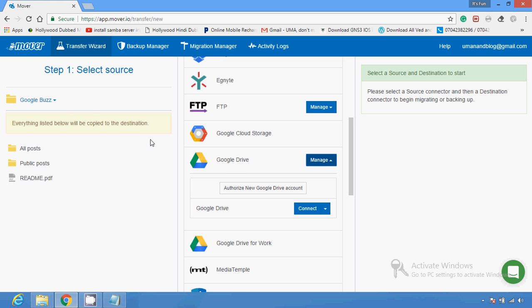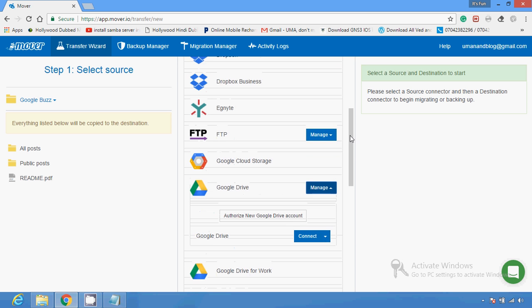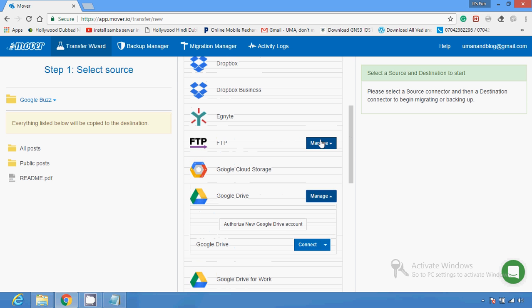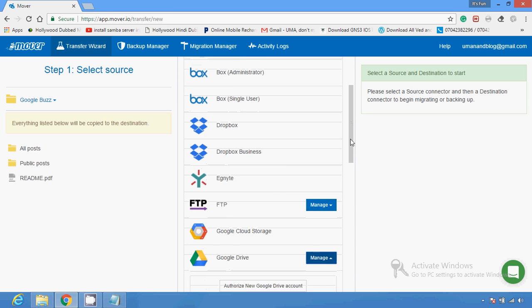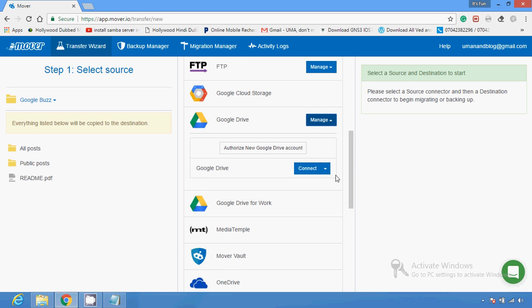In my source selection I am already logged in with one Google Drive account. If I want to send a file to another Google Drive, I have to provide the credentials. If I want to send to an FTP server, I have to provide the server credentials, and if I want to connect with Dropbox, I have to provide the actual credentials.